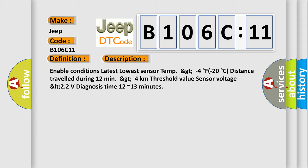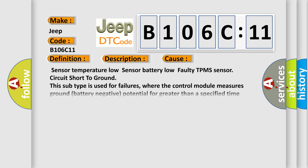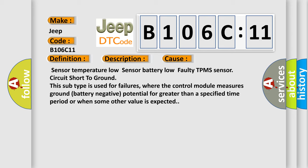This diagnostic error occurs most often in these cases: sensor temperature low, sensor battery low, faulty TPMS sensor, circuit short to ground. This subtype is used for failures where the control module measures ground battery negative potential for greater than a specified time period or when some other value is expected.